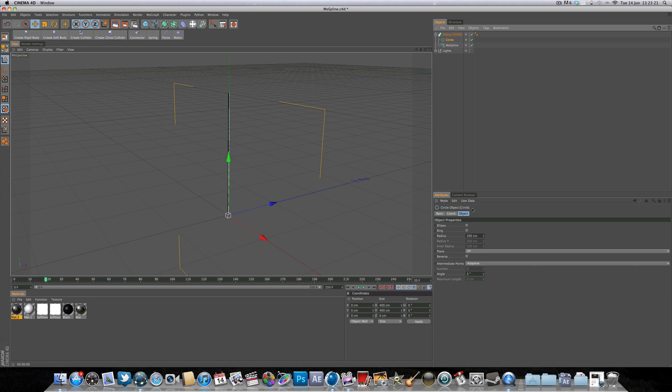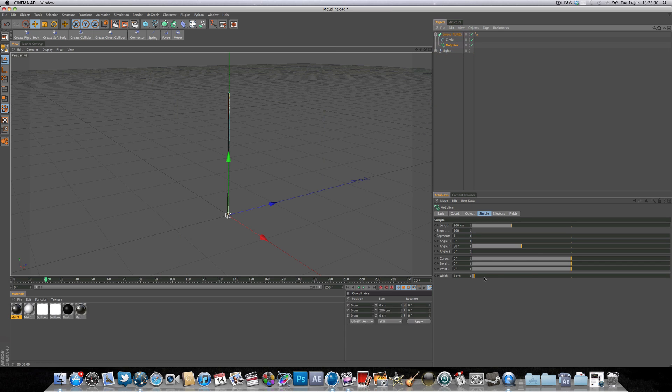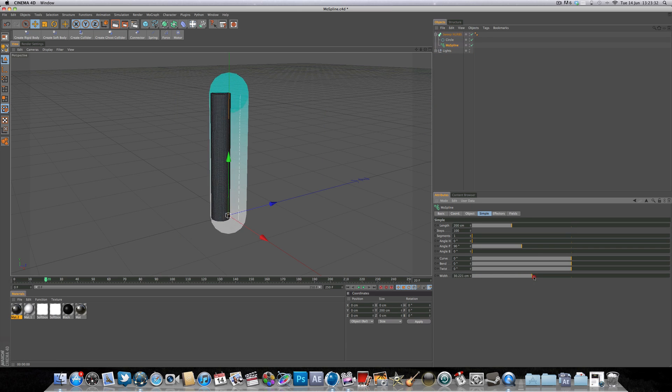You can also go into the circle spline and adjust the parameters such as the radius, or you can come into the mode spline itself and adjust the width.